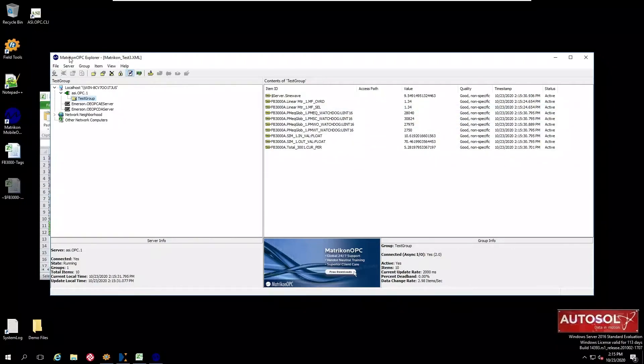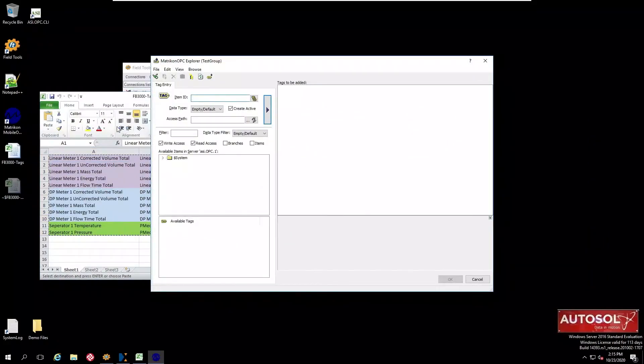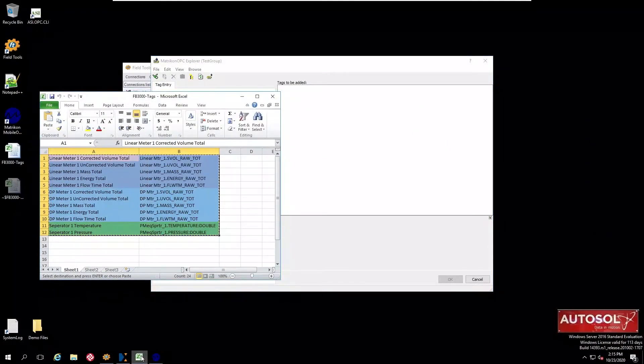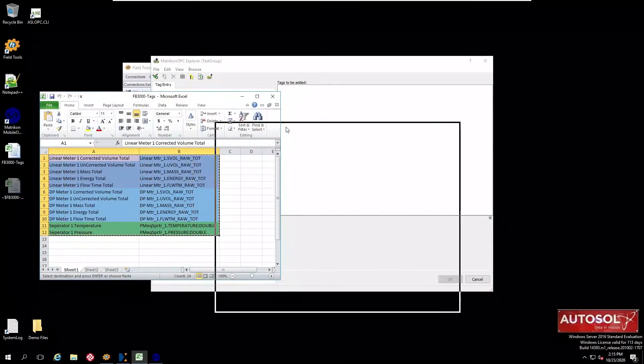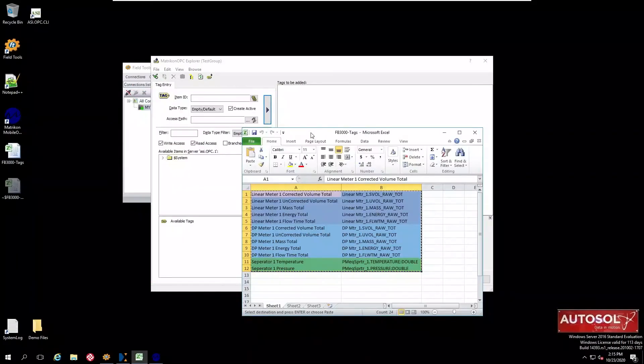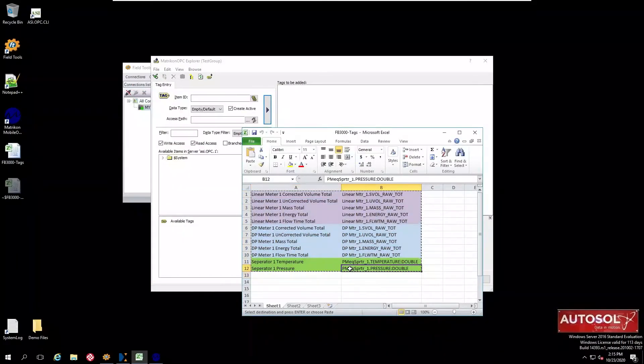Here's some tags that we configured in an XML file beforehand. That's how Matricon keeps its configuration. What we're going to do is add some additional tags by right clicking on the test group. Add items and again we want to go back to the spreadsheet where we saved our tag names.